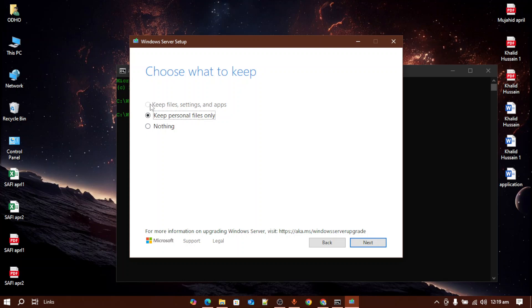Once you've done that, just press next and it will start upgrading your Windows 10 to 11.